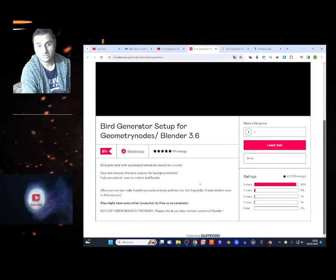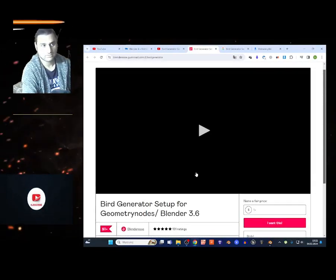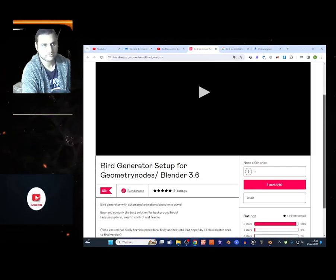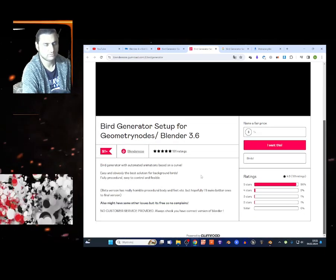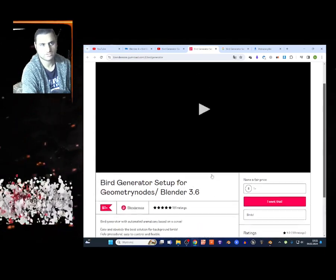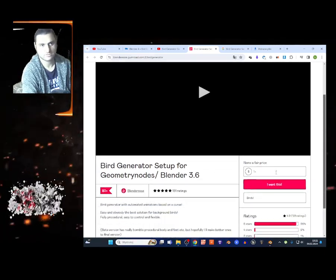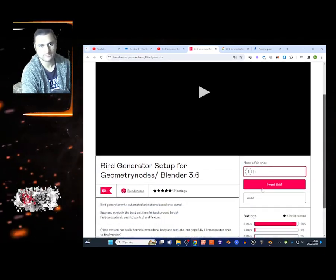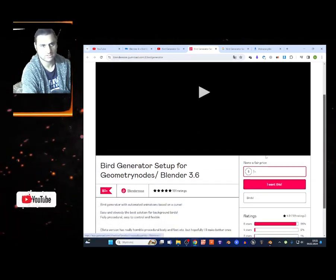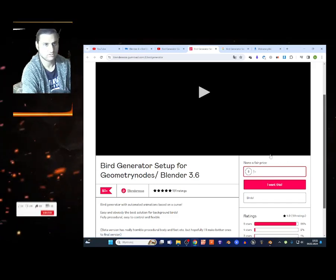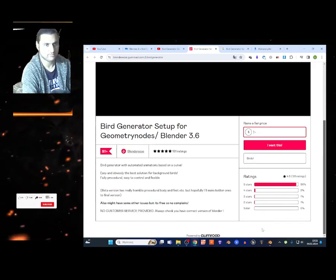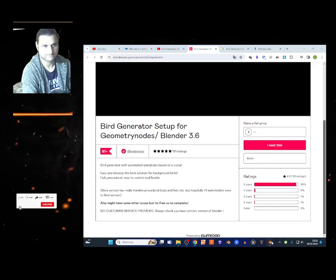What's up guys, welcome to the new video. Today I'm going to show you Bird Generator setup for Blender. It's a free geometry node, link in the description of course. You just want to tap right here, enter your email address, and download the file. Now I'm going to show you how it looks like.